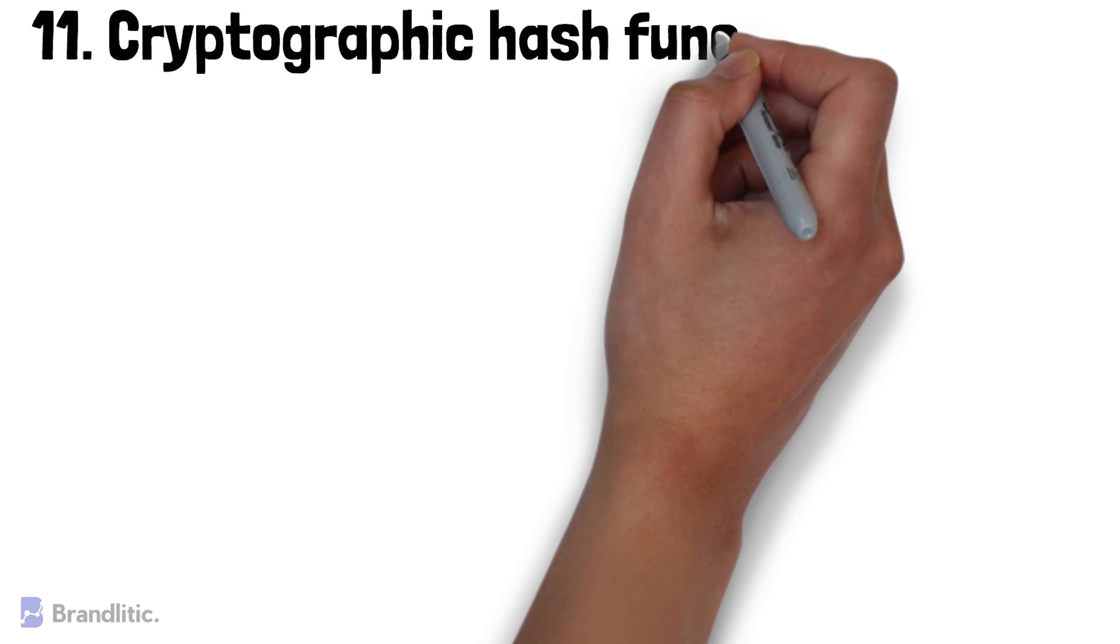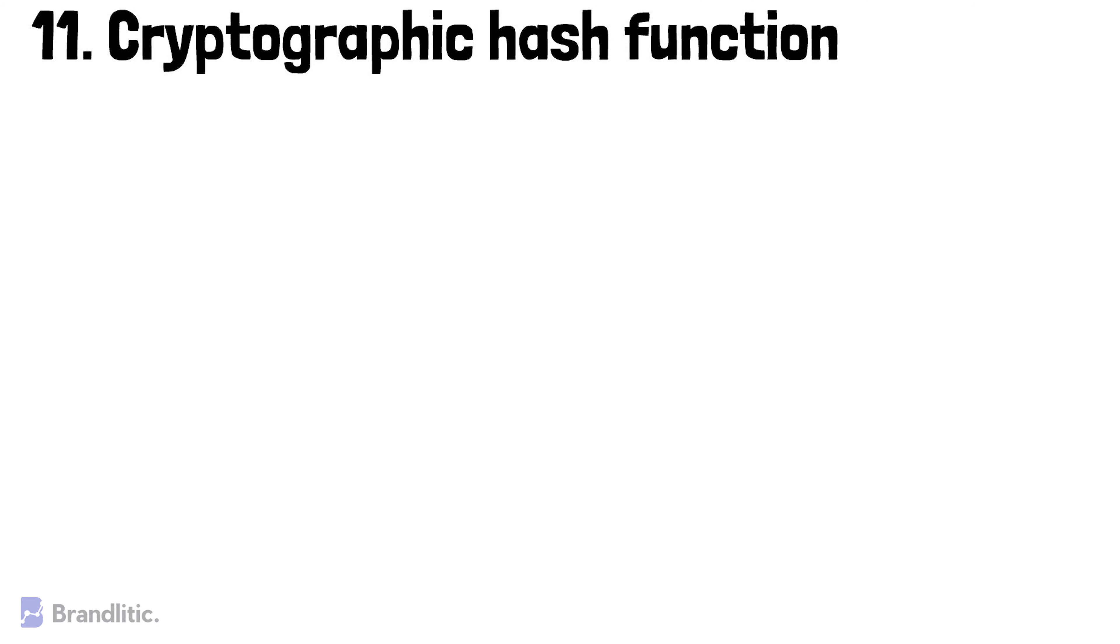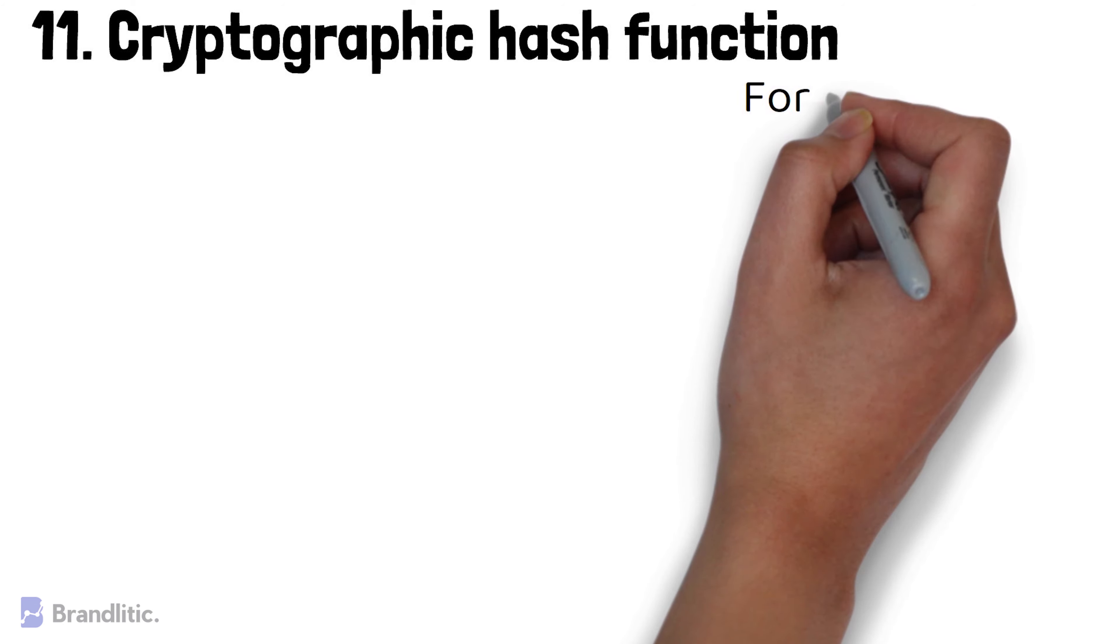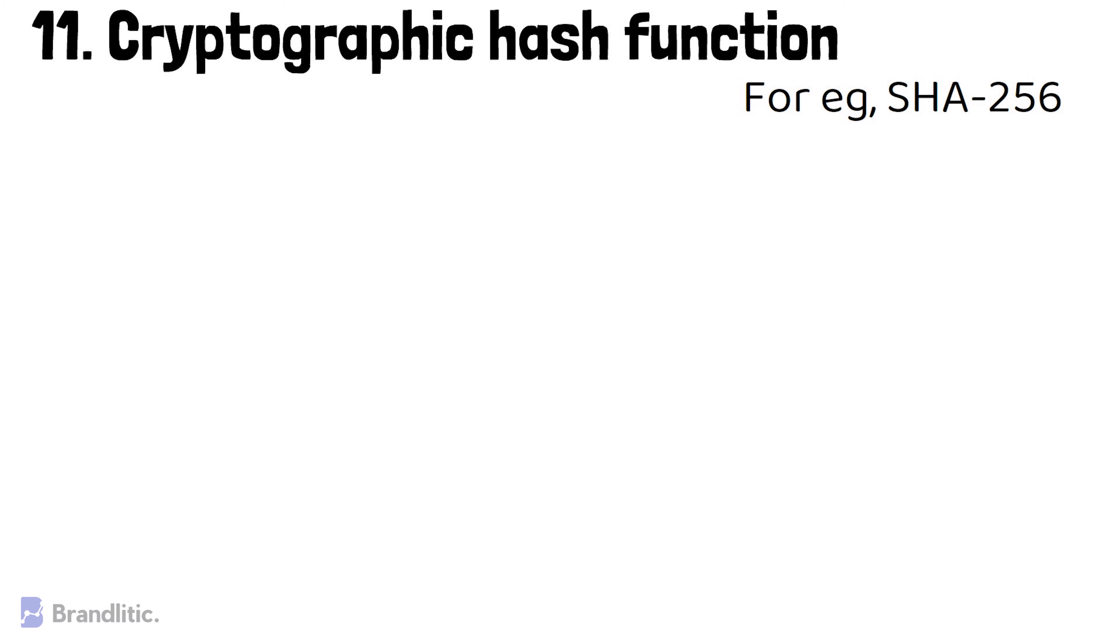Cryptographic Hash Functions. It is a function that takes a variable-size input and gives output as a fixed-size unique value. For example, SHA-256 algorithm.